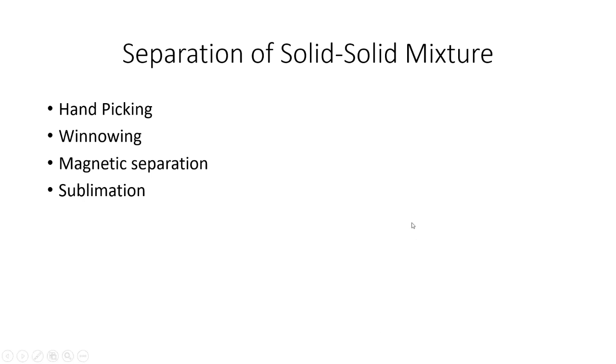Hey guys, in today's video I'll be explaining solid-solid mixtures. What is a solid-solid mixture? It means when both the solute and solvent are solid, it is a solid-solid mixture.